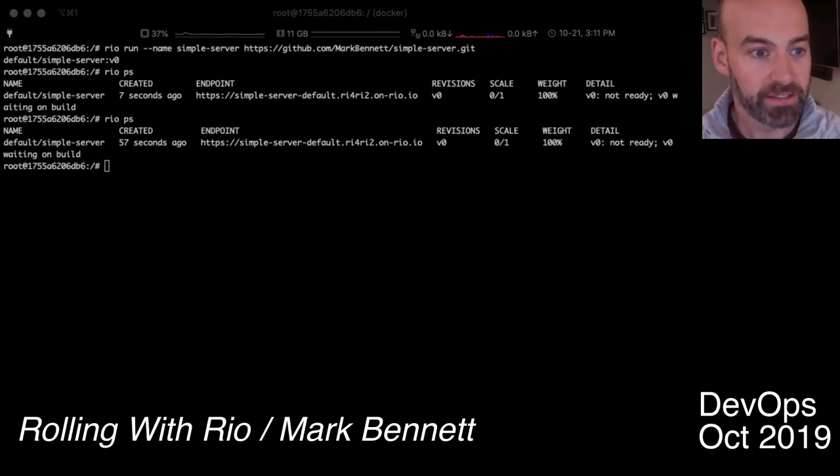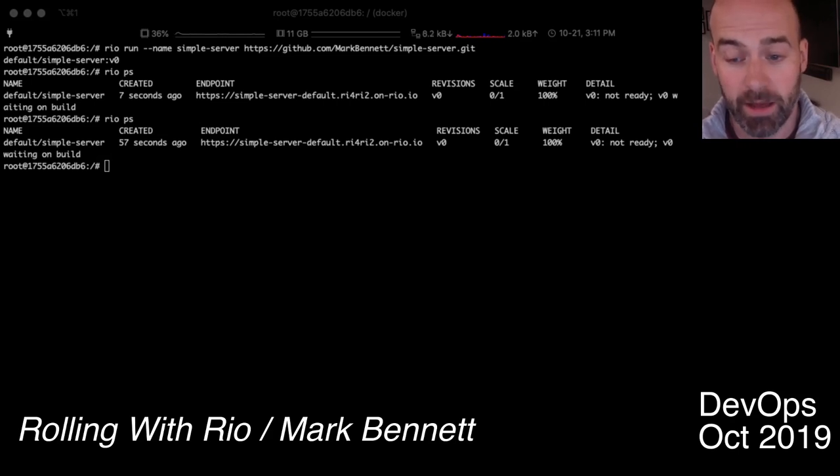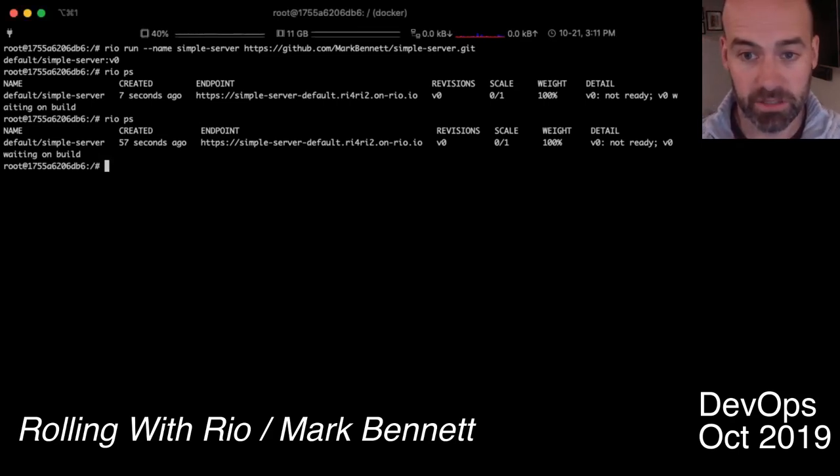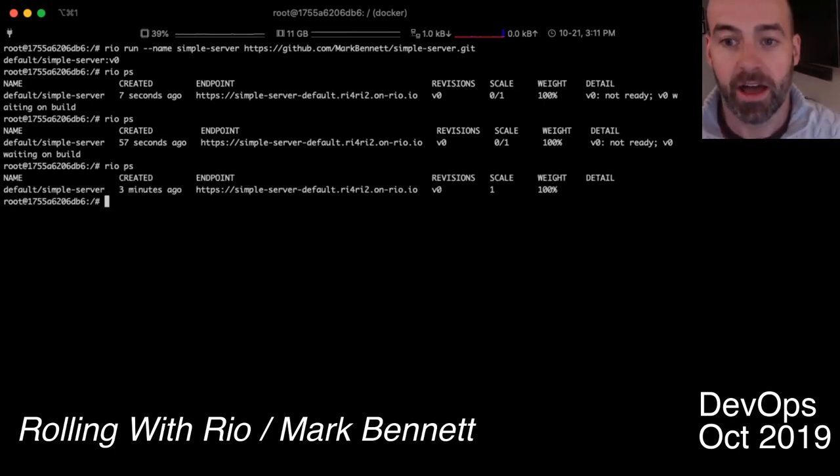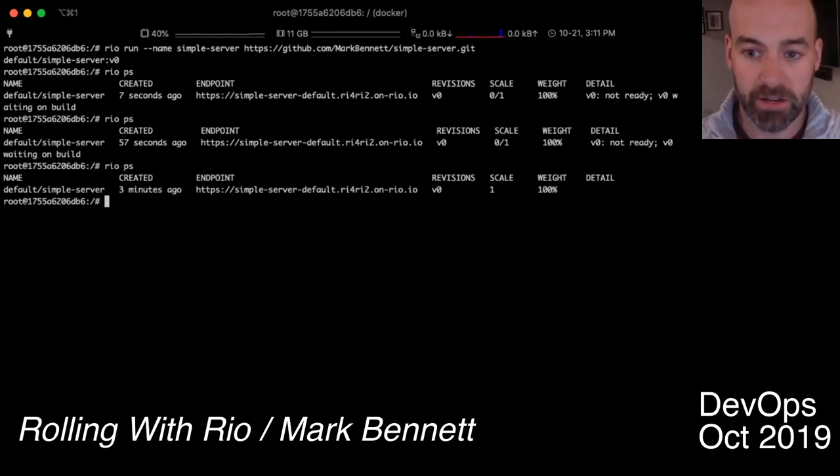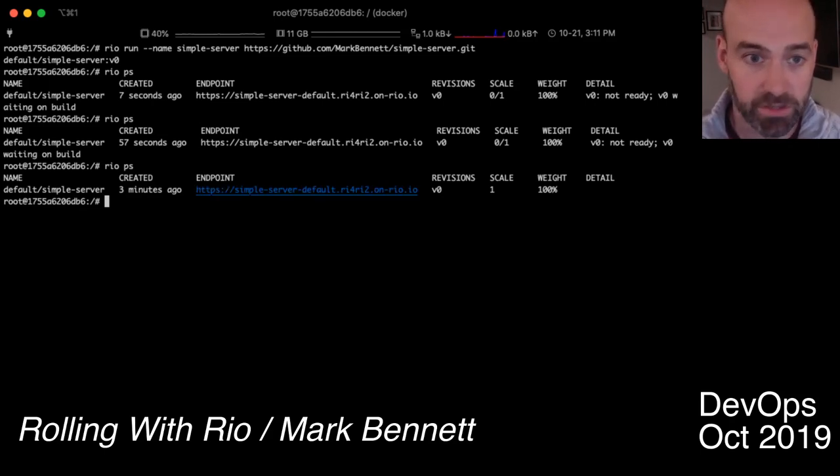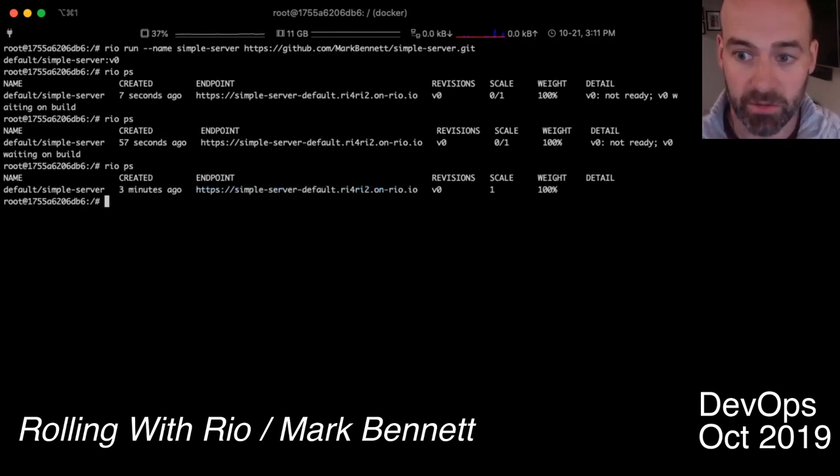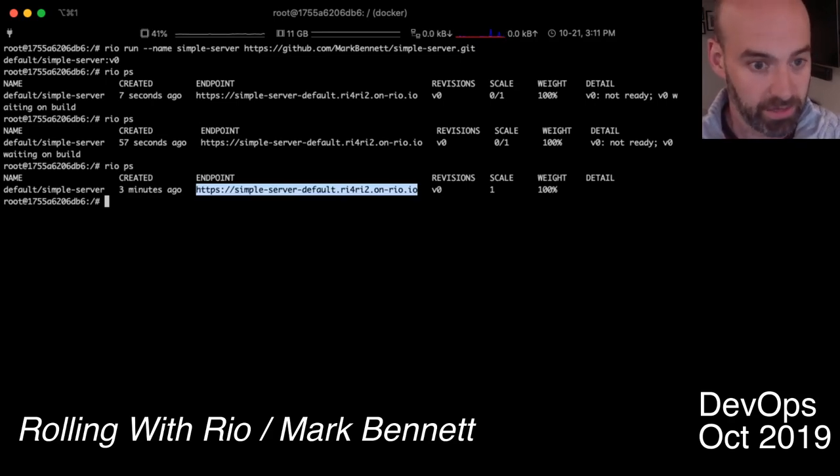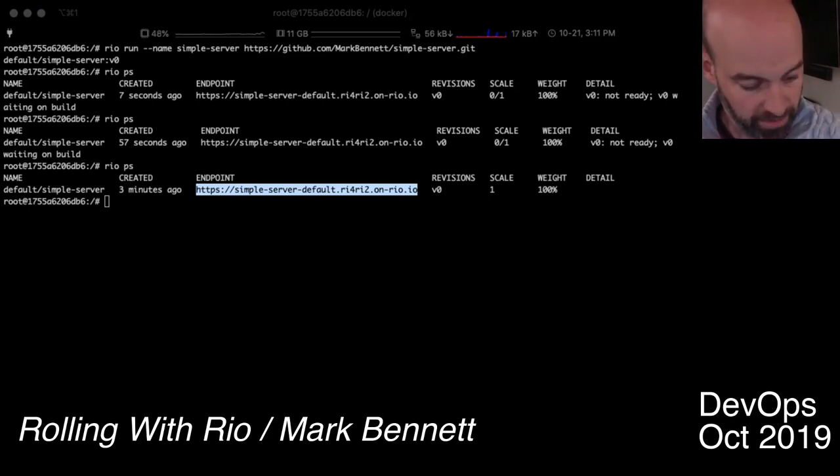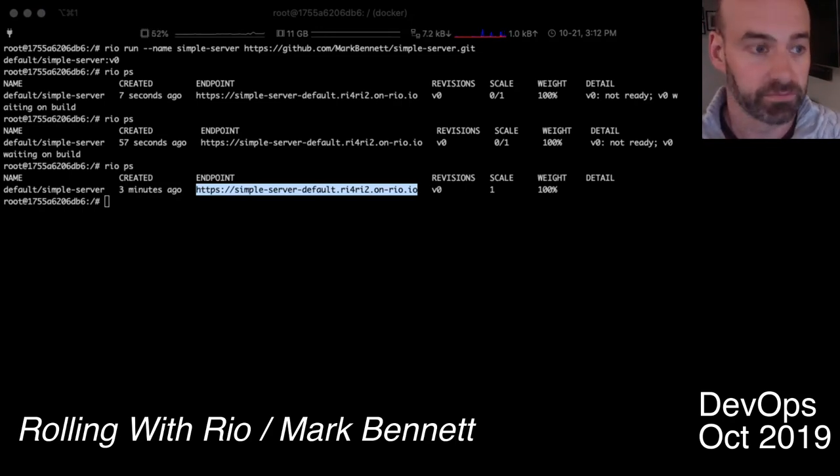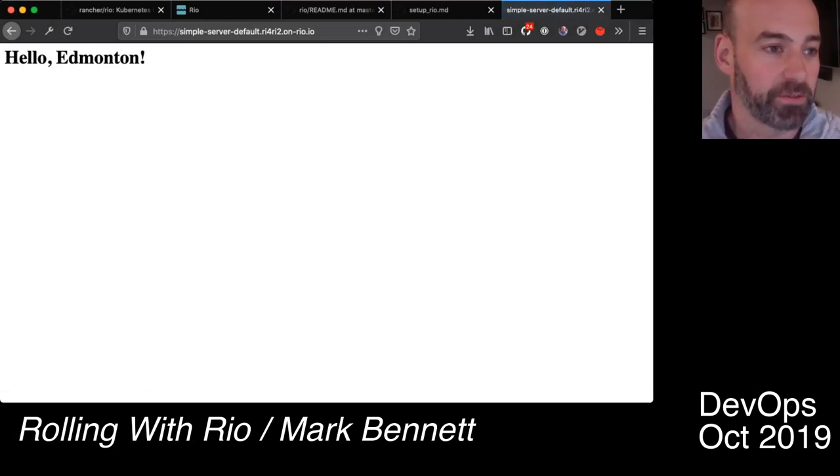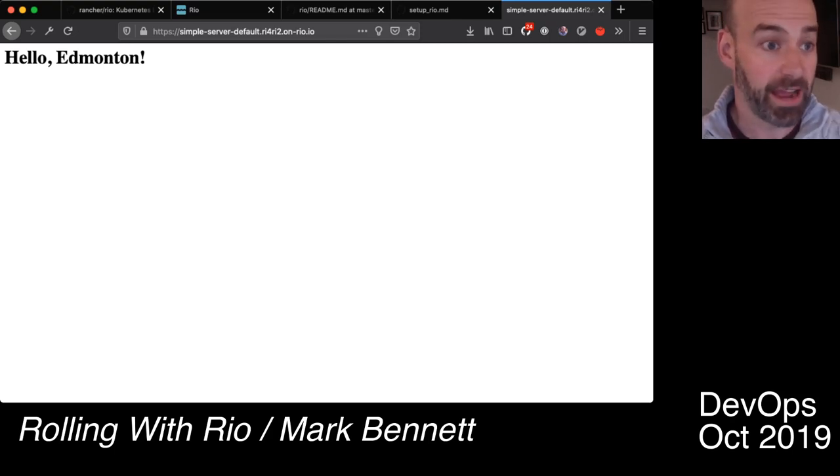So other things that it does really well is it automatically handles the HTTPS, so you can set up a service and out of the box everything is HTTPS by default. But if we switch back over here to our terminal you're going to see that the endpoint, oh it's now up, take a look at that, the endpoint is HTTPS but it's at onrio.io which isn't always ideal. So let's take a look at that and see what that looks like. So if I copy that URL, copy, jump on over here to my browser, you should have a nice little message for everyone here. So hello Edmonton, you can see I'm reloading that, it's coming live from my server.